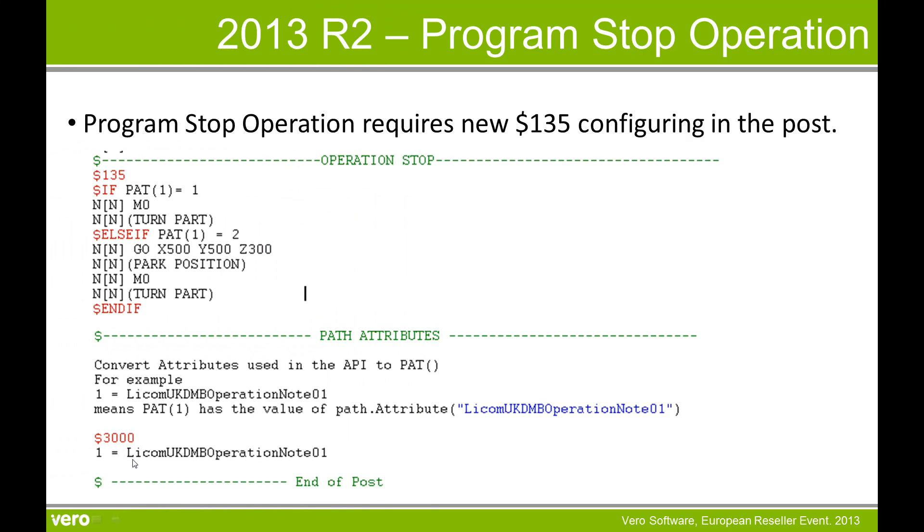Within $135 you also need to set the path attribute, and in this instance I have said 1 is equal to, like on UK DMB, operation note 01.